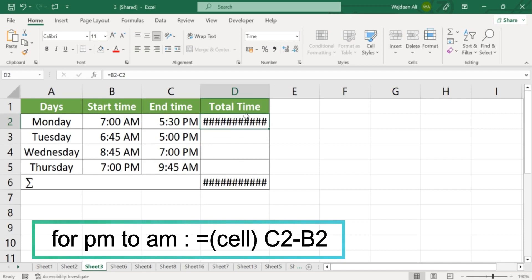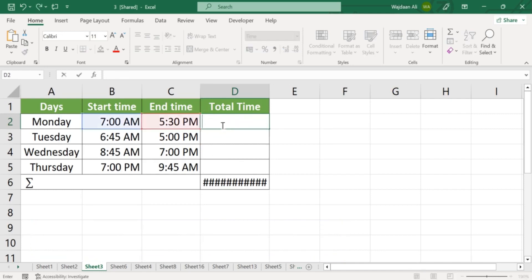Step 4. Format the result as a time format. To do this, select the cell with the formula, right-click, and select Format Cells.